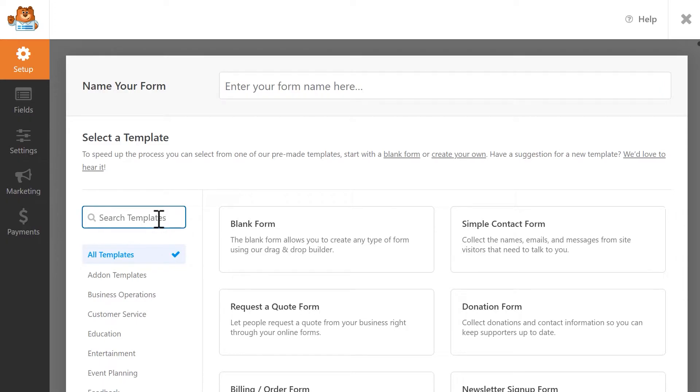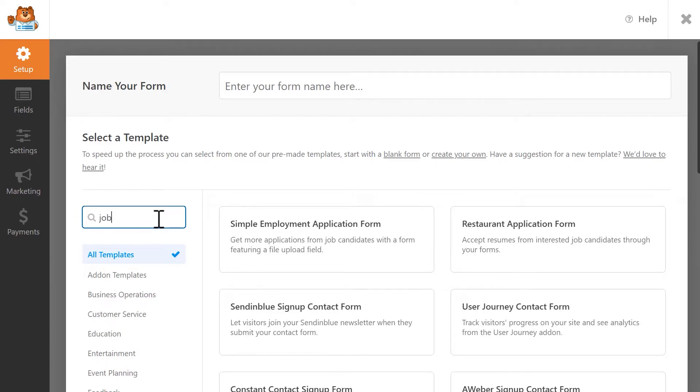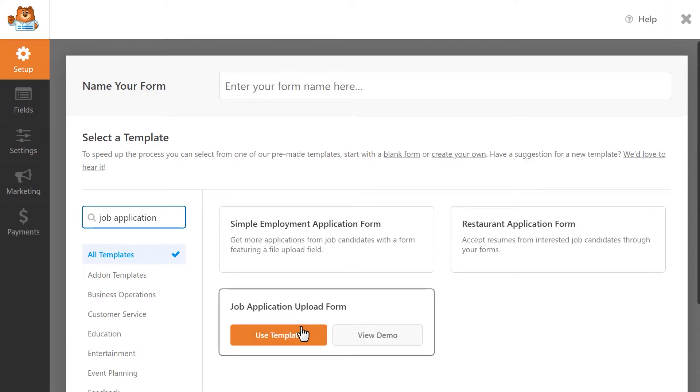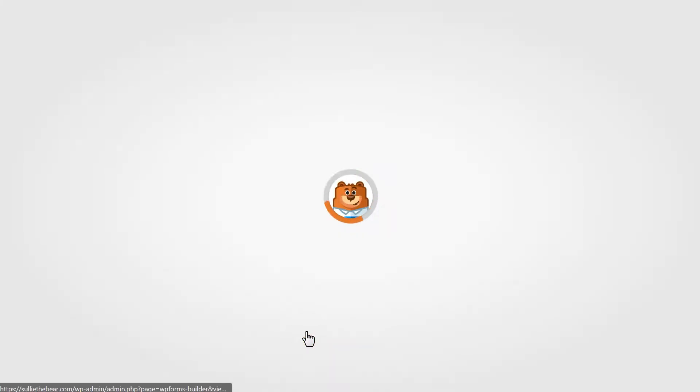For this tutorial, let's say we want to make a job application form and would like our visitors to sign it before they submit it. So we're going to use the job application template and then just add the signature field to our form.